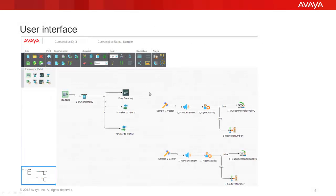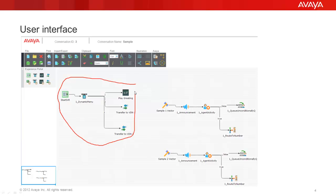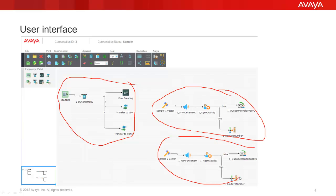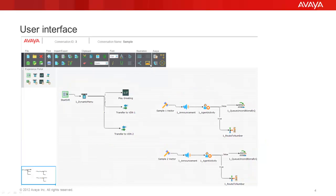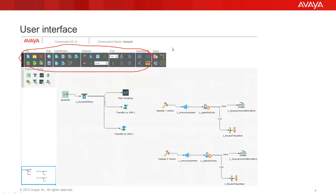In this example screen we can see a conversation with one Experience Portal flow and two simple CM vectors. In the top menu bar you can see general functions like Open, Save, Delete, Print or Export and in the Avaya tab you can select which product you would like to work with: Experience Portal flows, POM strategies or CM vectors.